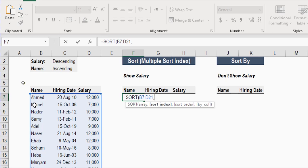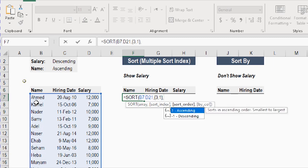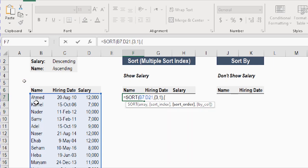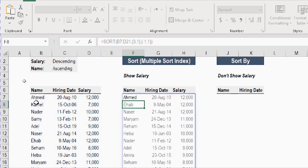I'm going to use the curly bracket. The first column is salary, which is the third column, so I'll write 3, then comma for the second sort index, which is the name — the first column — so I'll type 1, then close the curly bracket. I'll also use two values for the sort order using the curly bracket: the first one needs to be descending, represented by minus 1. The name should be ascending, so I'll use 1, then close the curly bracket and close the bracket for SORT and press Enter.